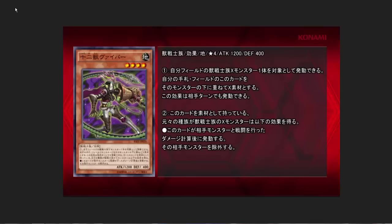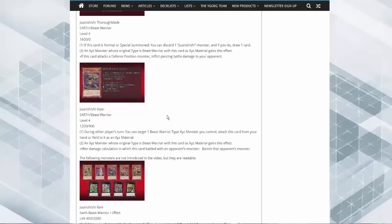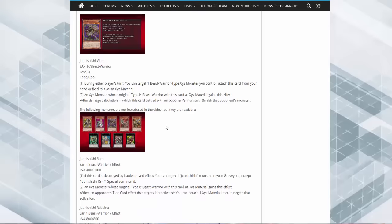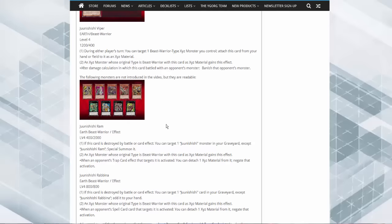Next up is this cool cat, Viper. During either player's turn, you can target one beast type monster you control, attach this card from your hand or field to that card. And then when you XYZ summon with this monster, after damage calculation, you can banish one of those monsters.